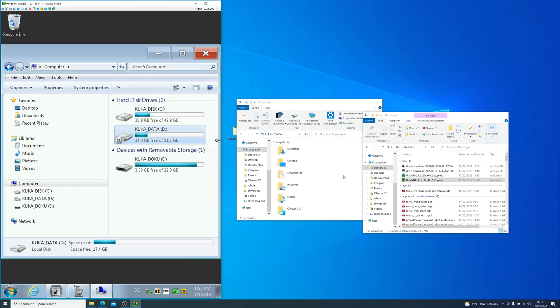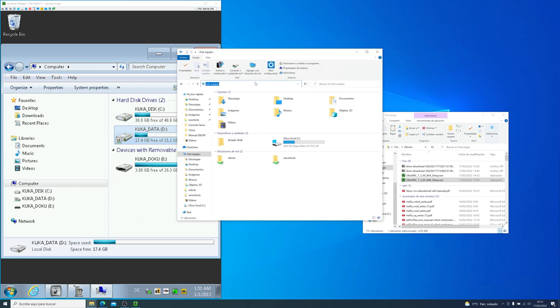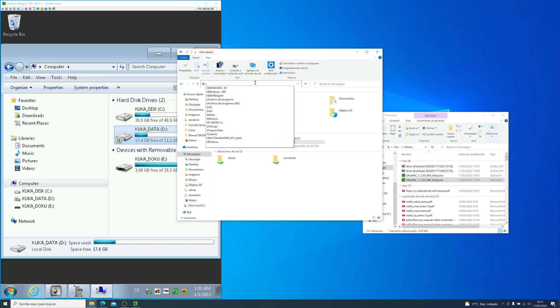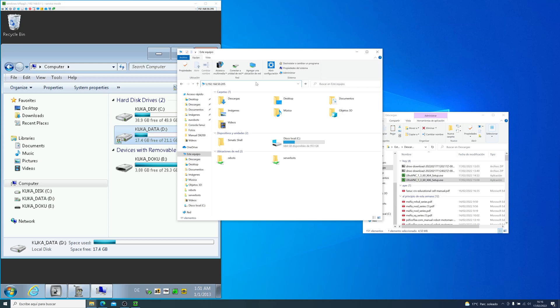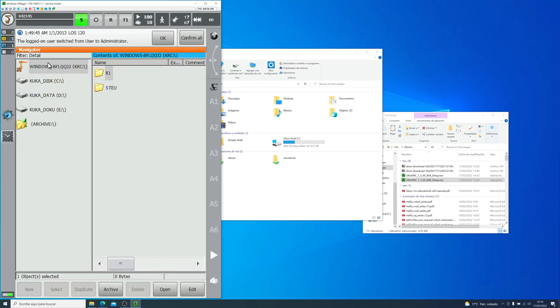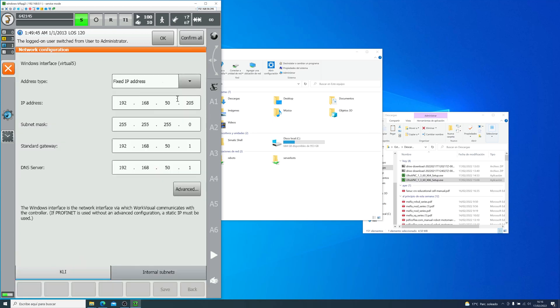Let's check if I can access the KUKA controller hard drive on another computer. So on my laptop, we write the backlash, backlash, and then the IP address, and we click enter. Same IP address as always, 192, 168, 50 and 205. You can see that in the network configuration.